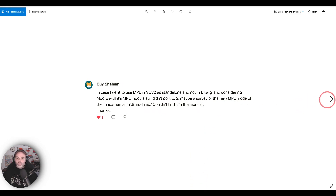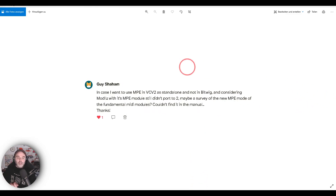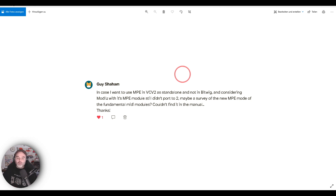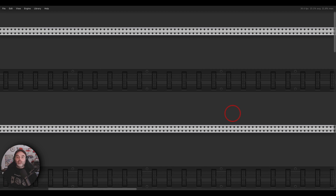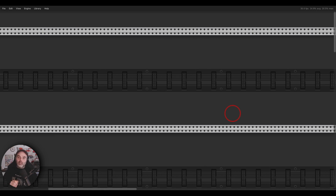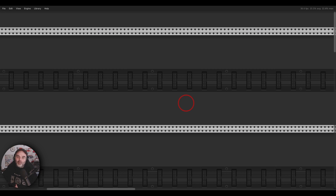Guy Shacham asks: in case I want to use MPE in VCV2 as standalone and not in Bitwig, and considering MODIS with its MPE modules still didn't port to VCV2, maybe a survey of the new MPE mode of the fundamental MIDI modules? First of all, yes — I really want to go deeper into MPE. I checked it, I experimented, and it works. There are good news and bad news: the good news is that it works. The bad news is that in my system it crashes after a few seconds — so maybe it's a bug or something on my system.